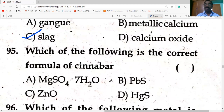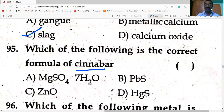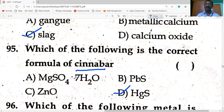The correct formula of cinnabar is HgS. MgSO₄·7H₂O is Epsom salt — it has 7 water molecules. PbS is galena. ZnO is zincite.